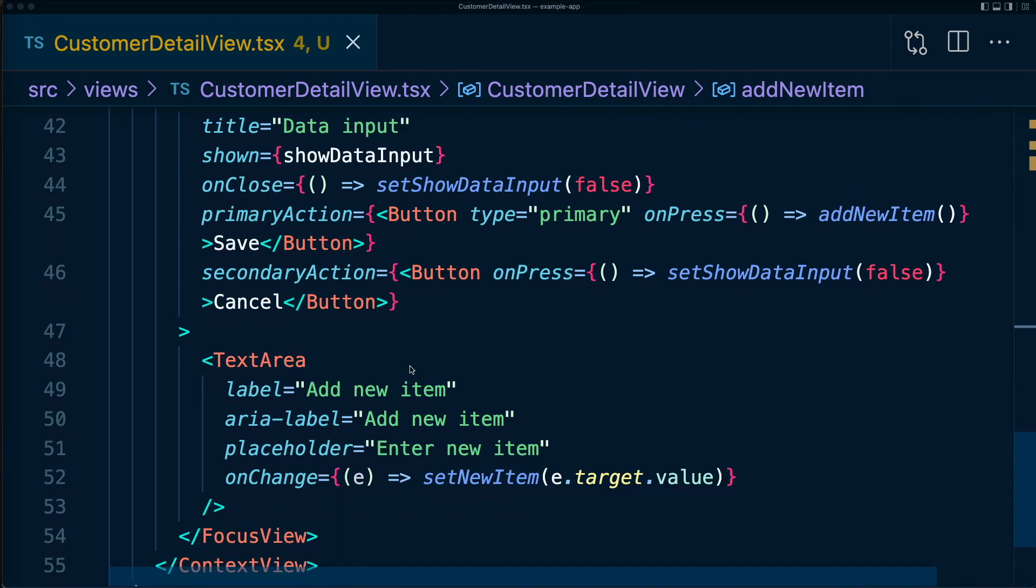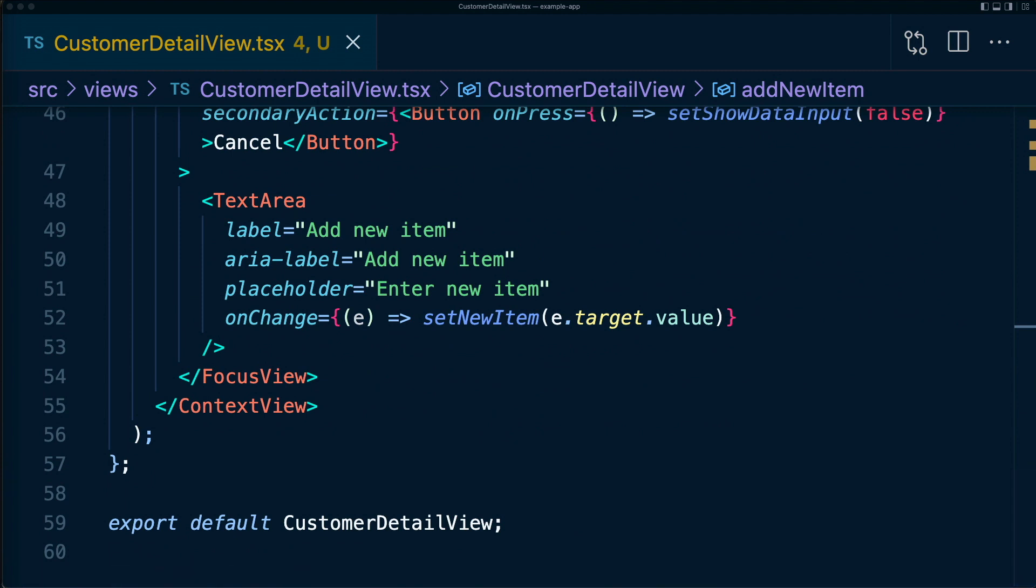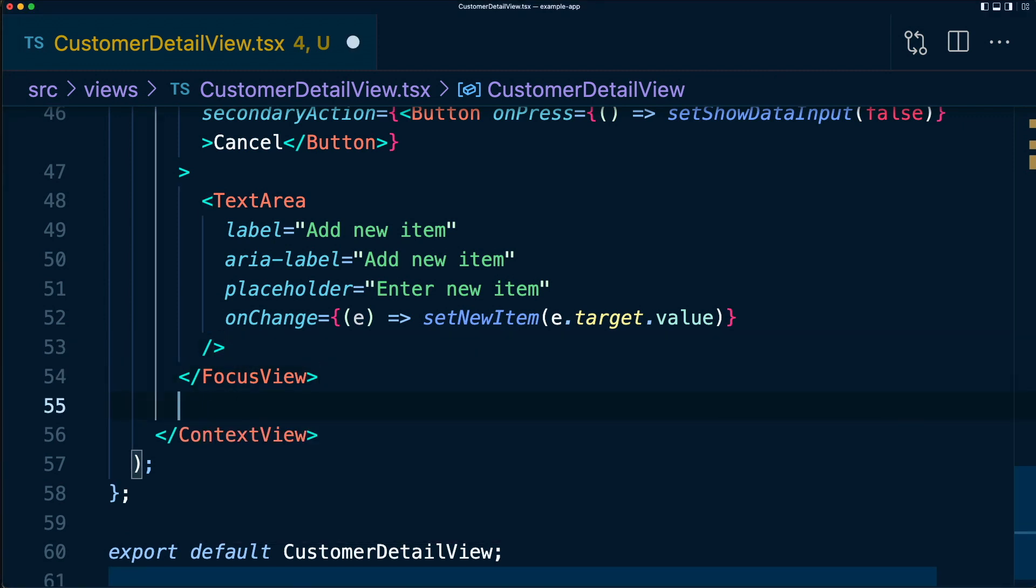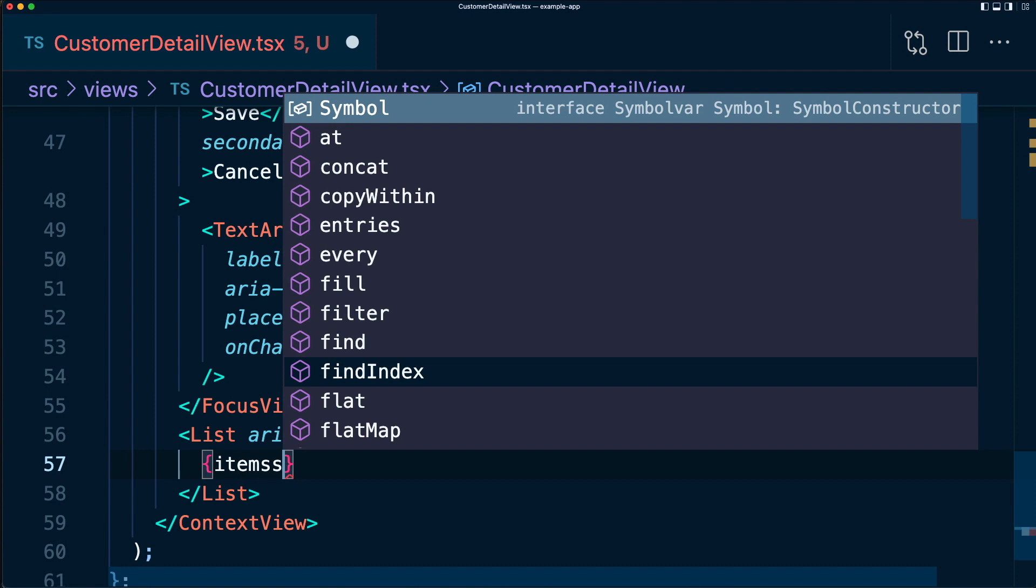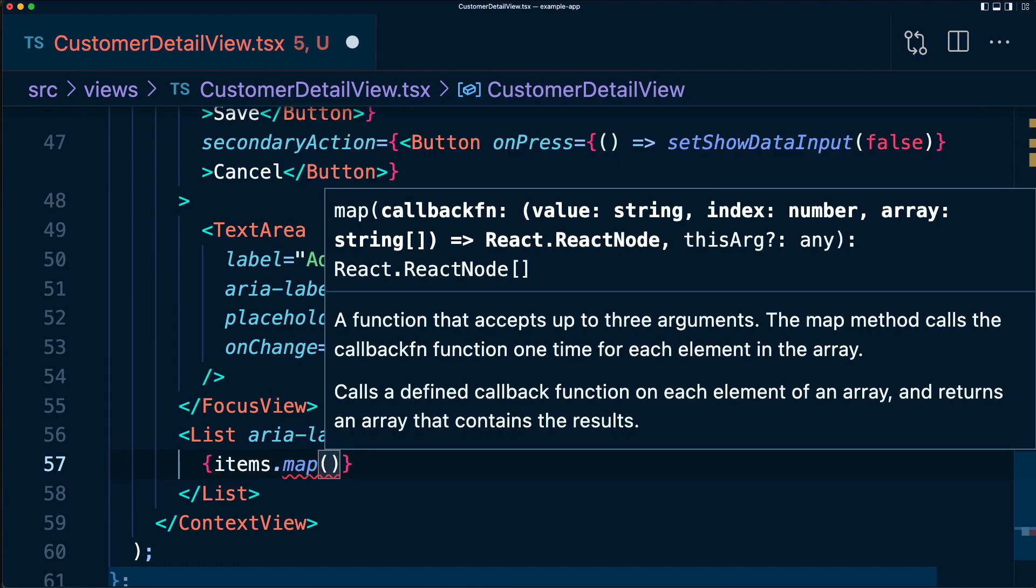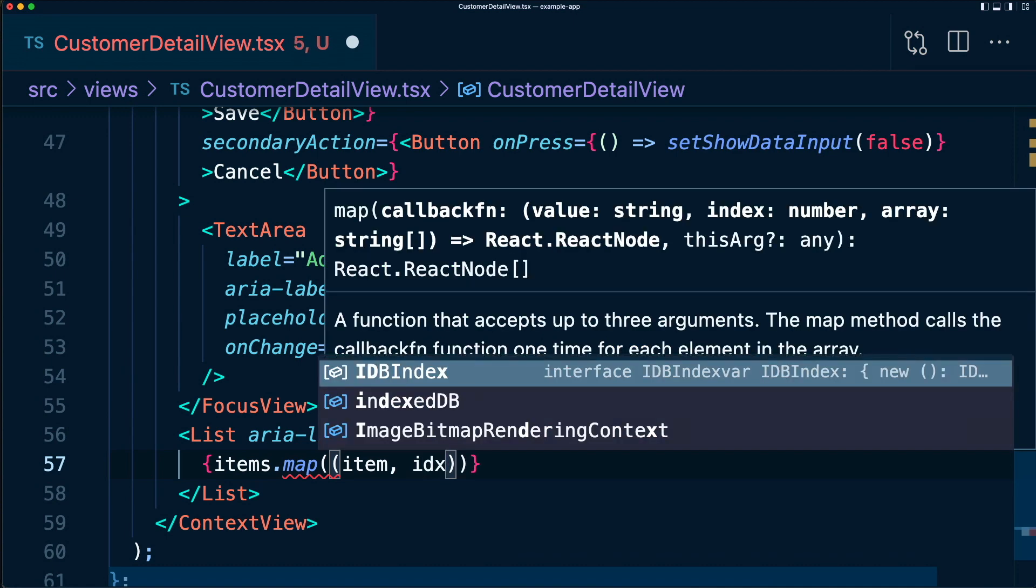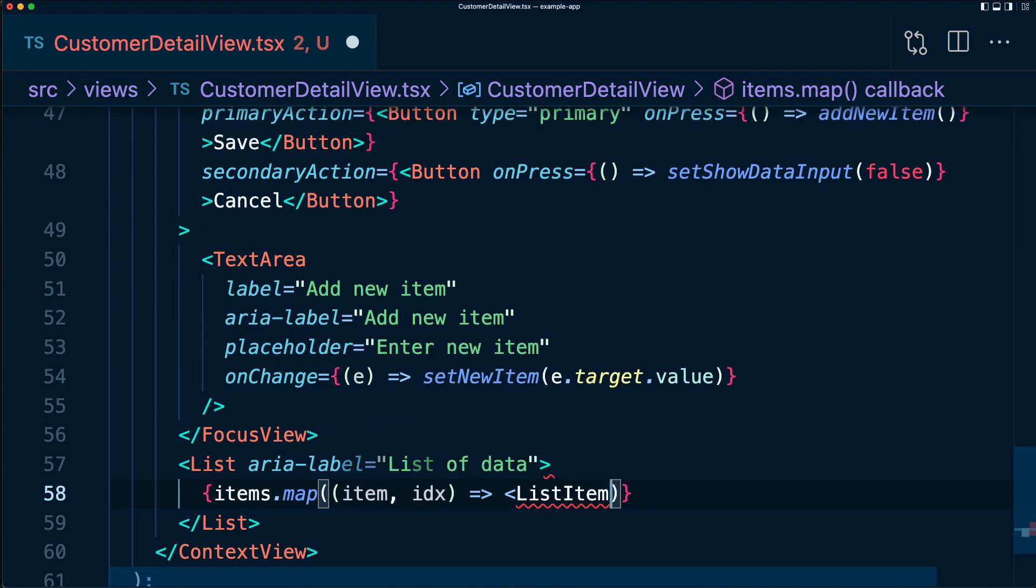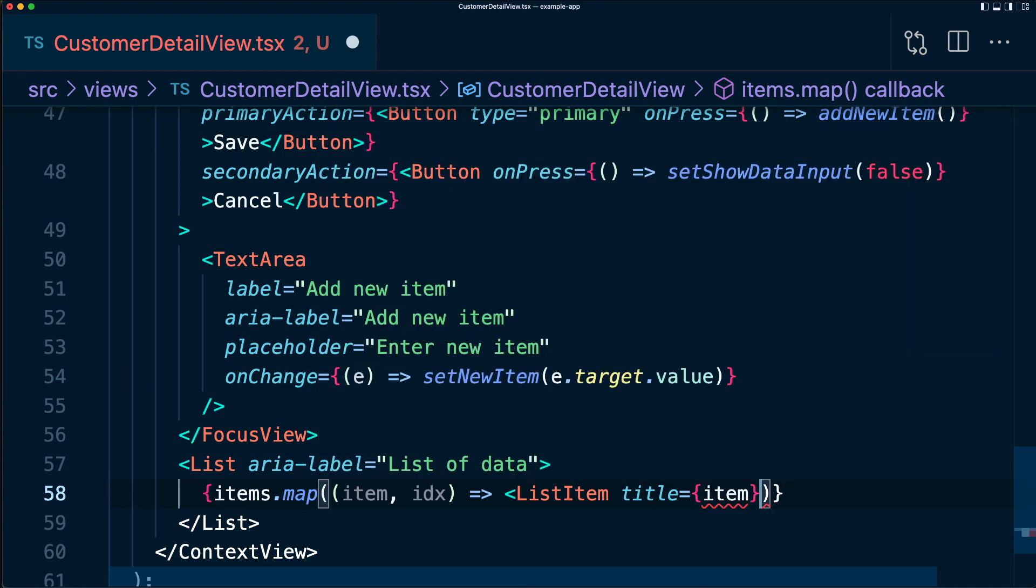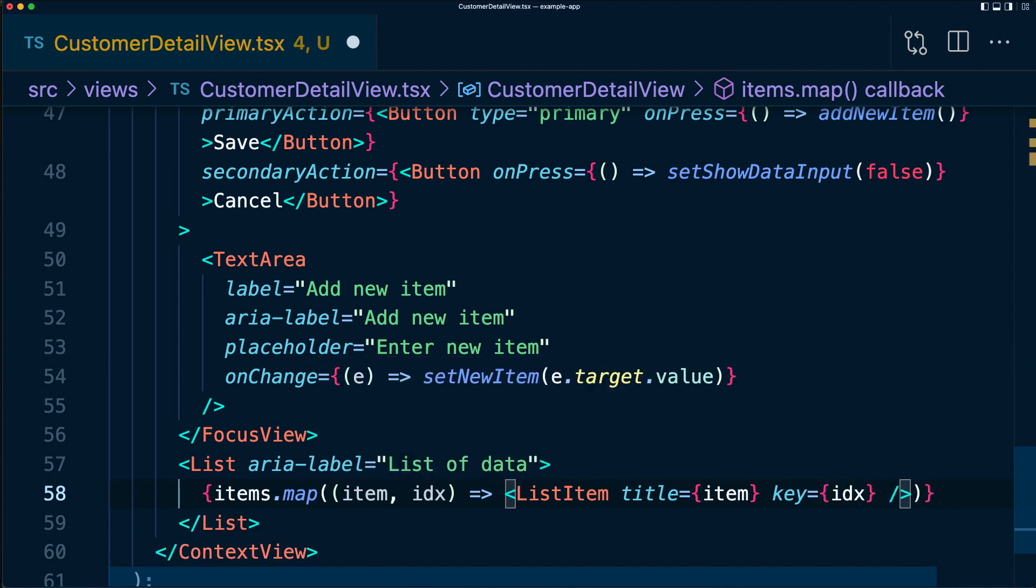So that we have that data, let's do something with it. Let's add a list of items to our state. That way we can use that to populate the list component of list items. Going here underneath our focus view, let's add a list. We'll give it an aria-label prop, which we'll say is list of data. And inside list, let's map over our items. And I think we'll need the index as well. And we'll return a list item component. Inside this list item, we'll give it a title. We'll just be the item itself. We'll give it a key, which will use the index. And we'll close off this component.